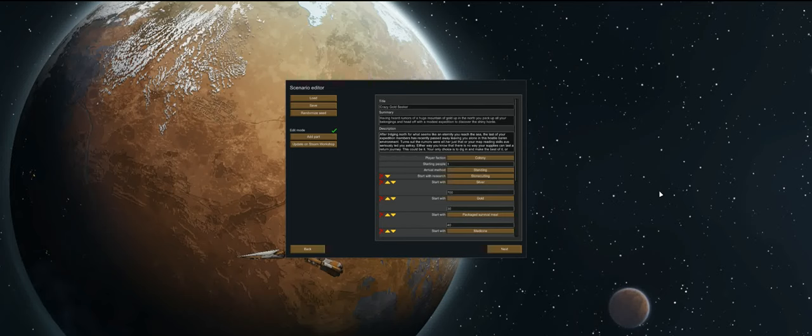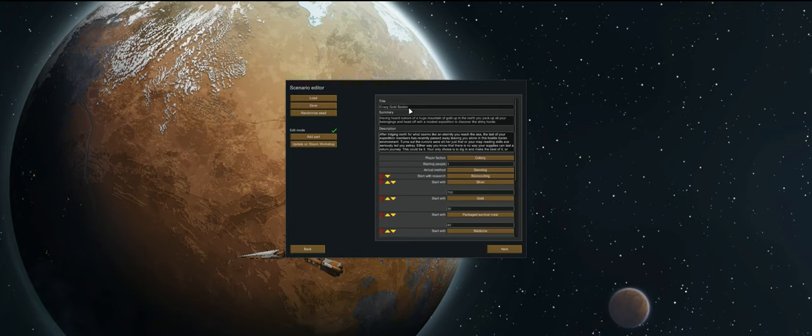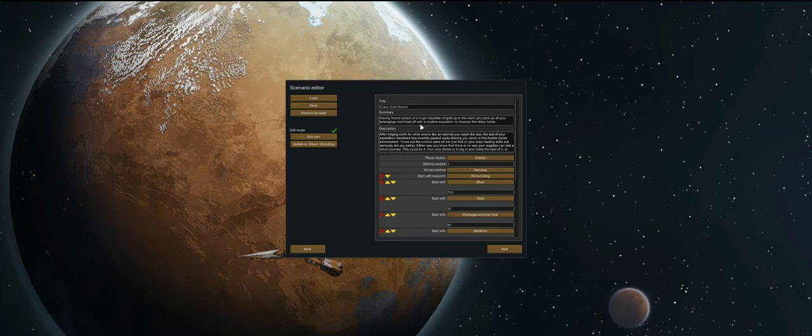Hello and welcome everybody, I am Maje Luma and today we're doing something a little bit different. I've actually created a sort of scenario here, I have uploaded this to the Steam Workshop, it's called the Crazy Gold Seeker.